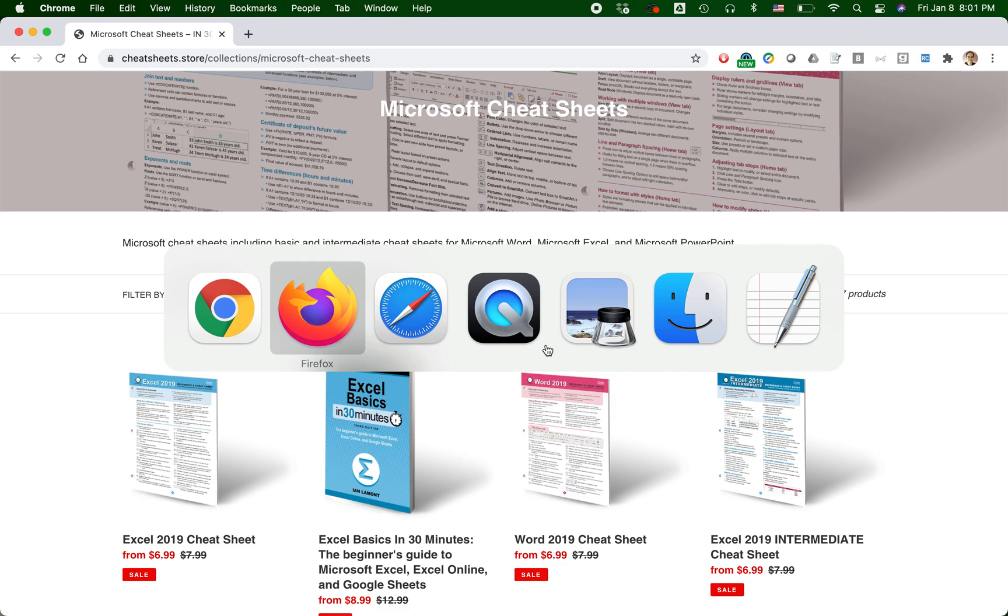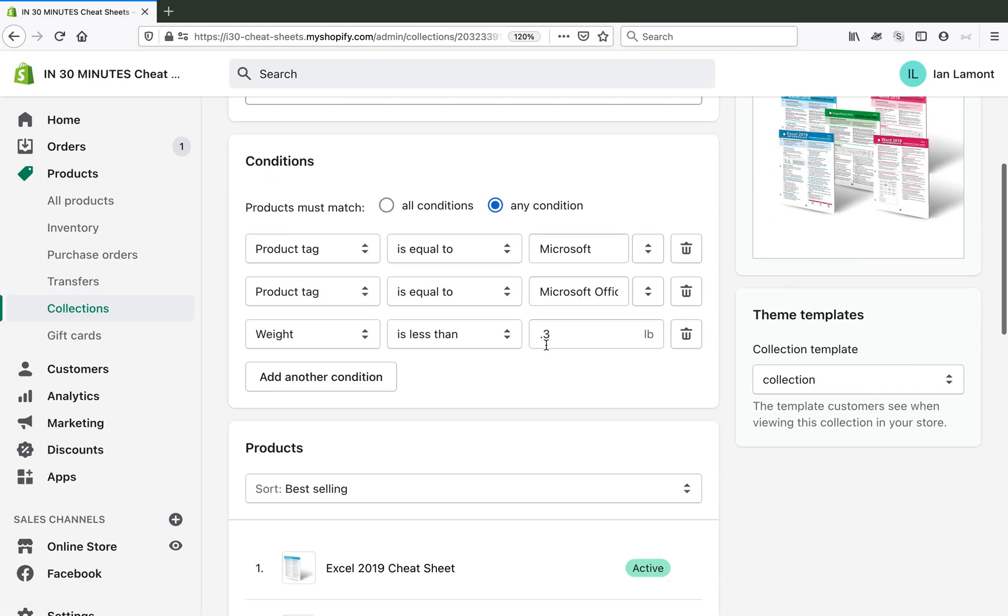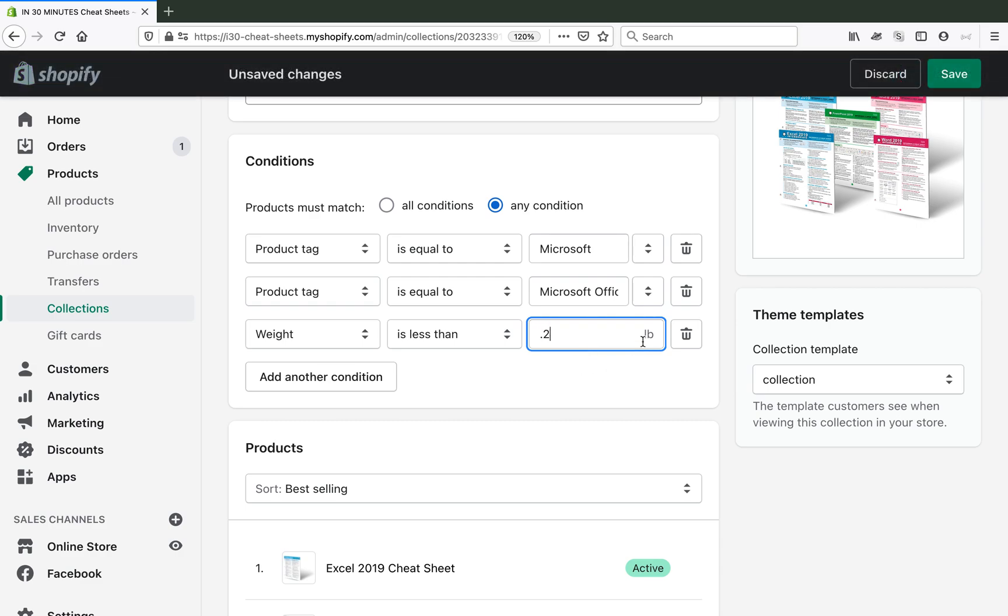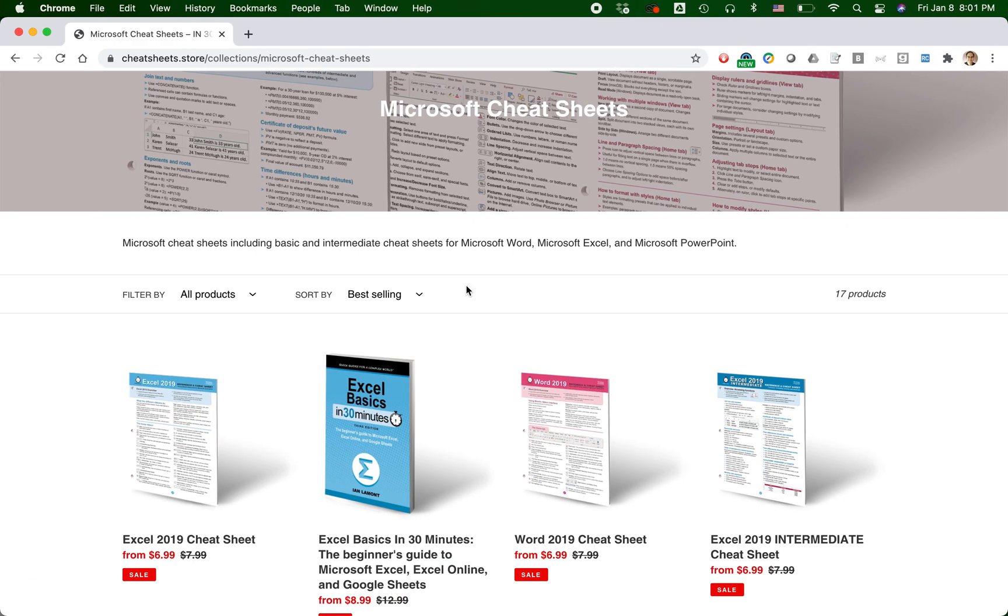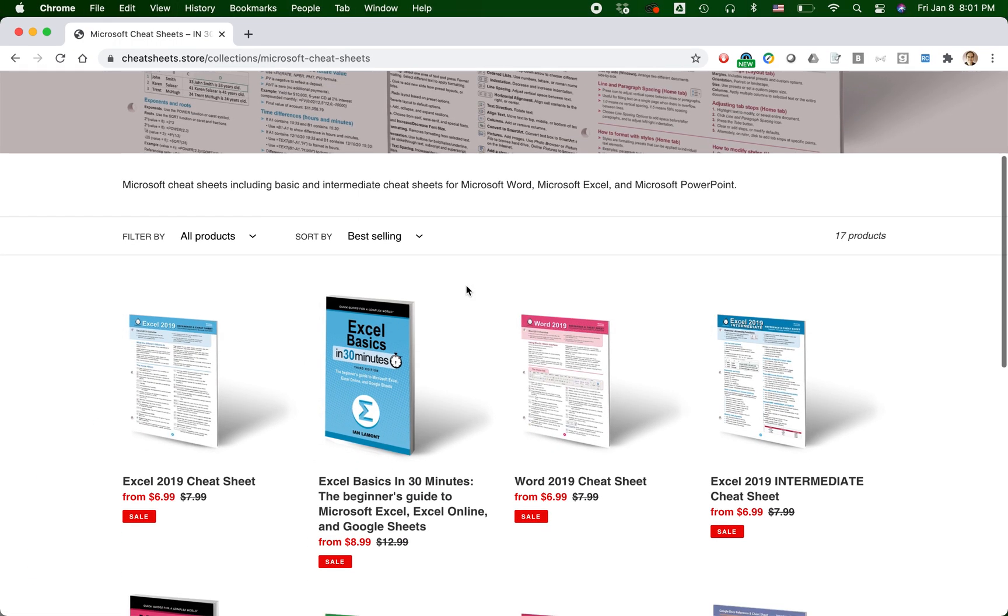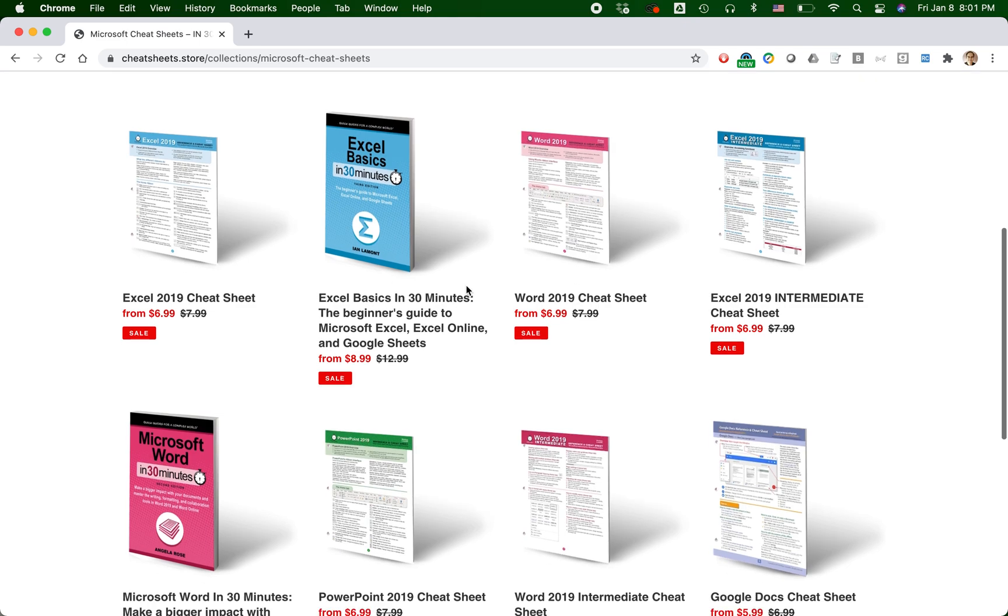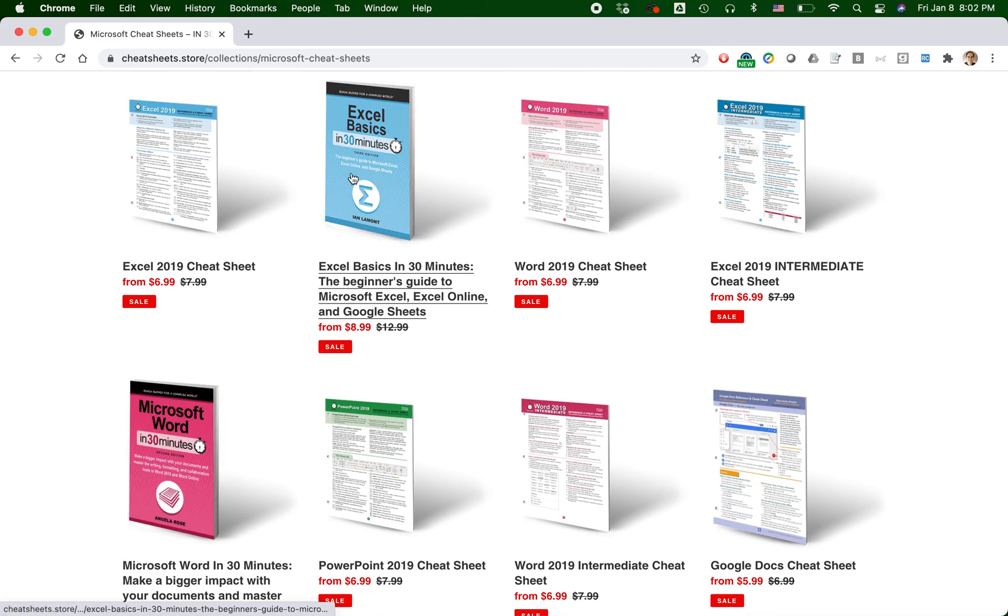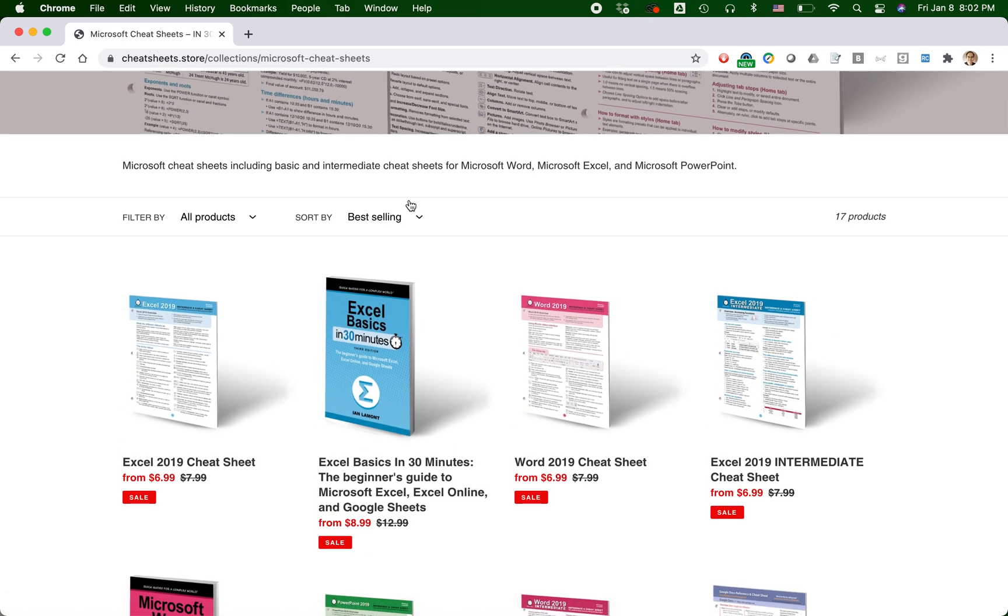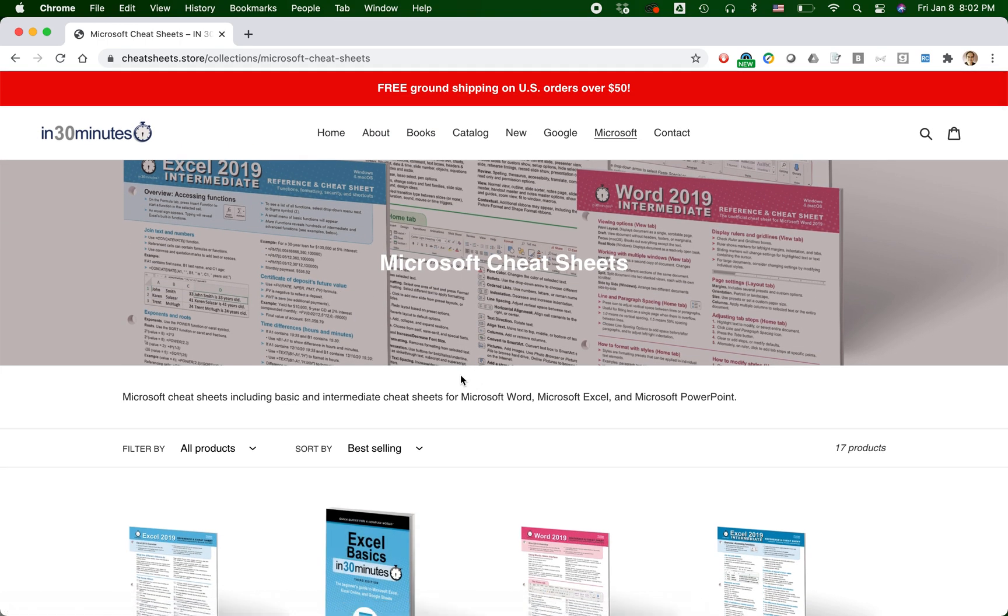I could do weight is less than 0.2 of a pound. Let's see if that works. Let's reload it. And actually you know what's happening here? These are still showing up because they're PDFs and they don't have any weight, so they would still be activated. But you get the idea. You can change the criteria so certain things show up or they don't show up, and that's one way to edit them.